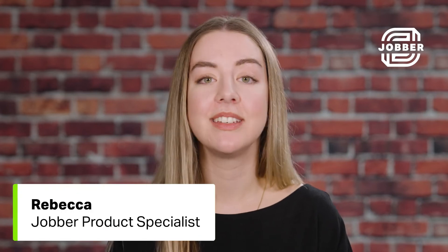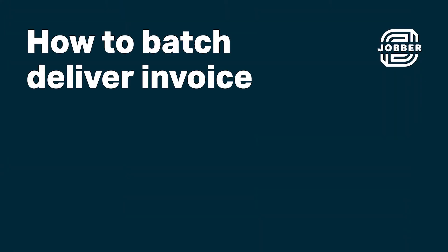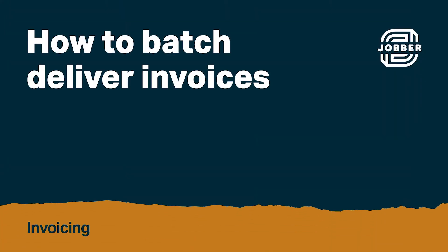Hi, I'm Rebecca from Jobber. Now that we've batch created invoices, let's talk about how to batch deliver them.